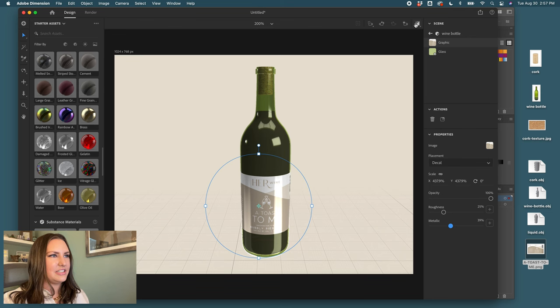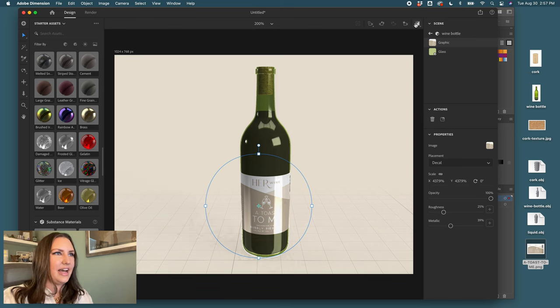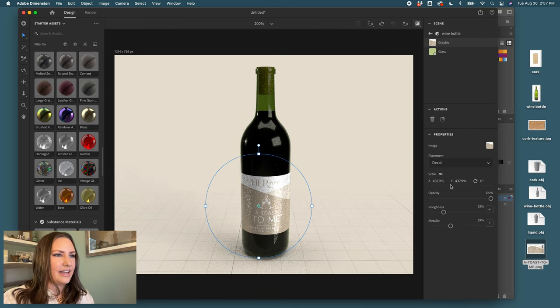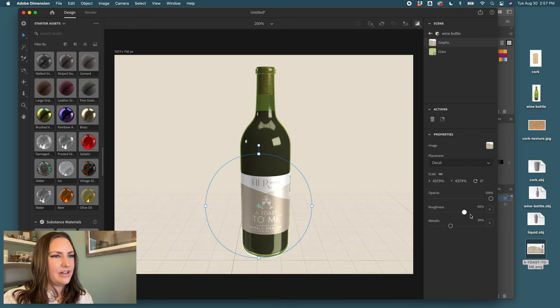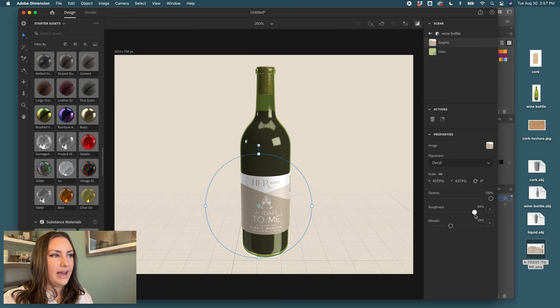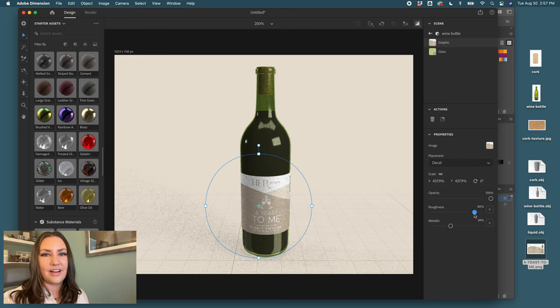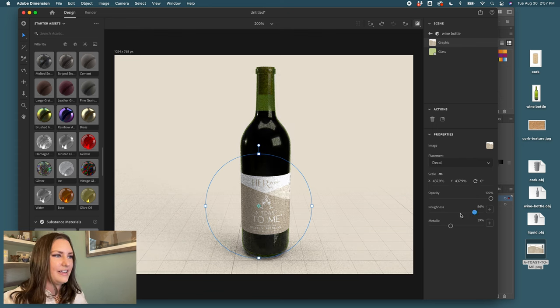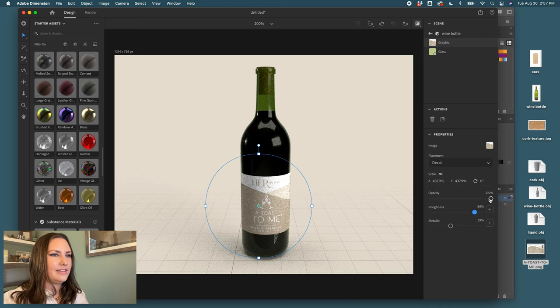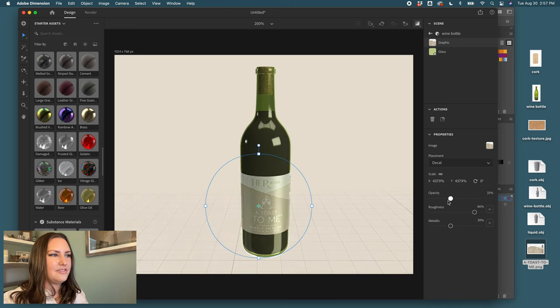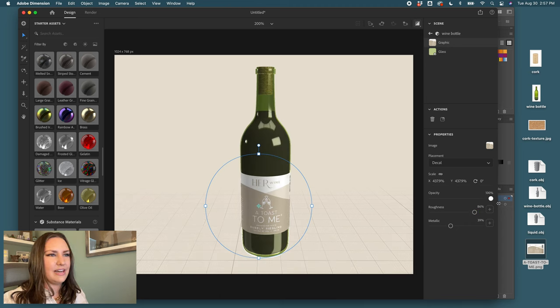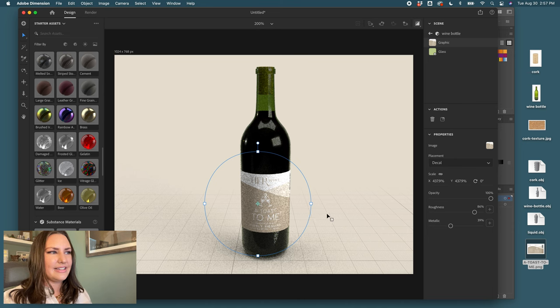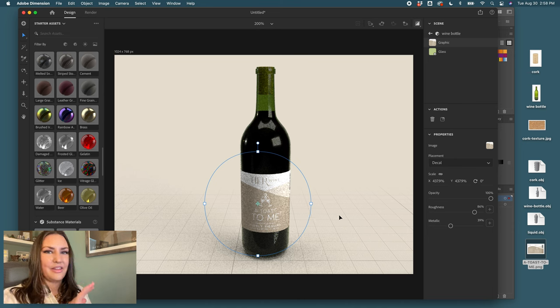I can add a metallic element to it so that it's shiny when I have my render on. I can also adjust the roughness if I wanted it to be a matte label, not high gloss. You would adjust the roughness. If you wanted it to be a little translucent, you can adjust that as well.